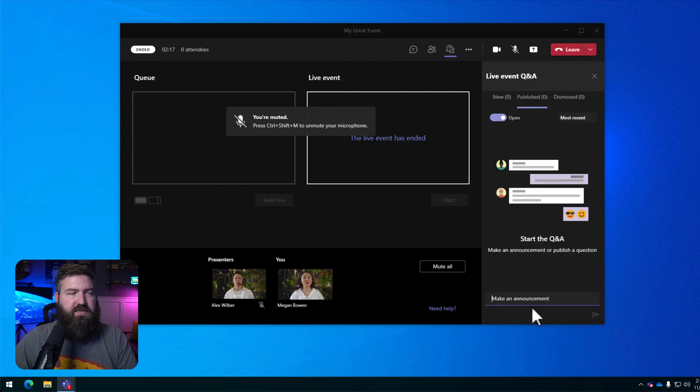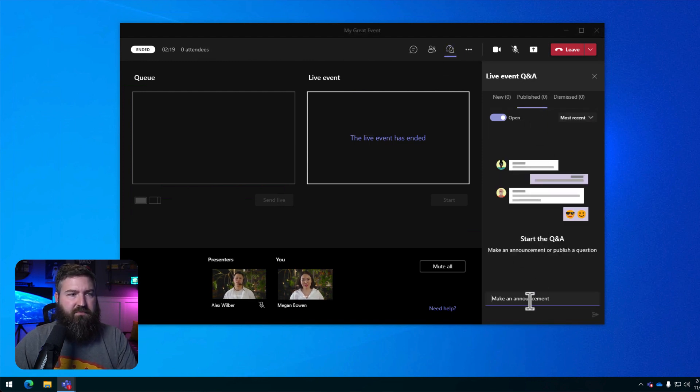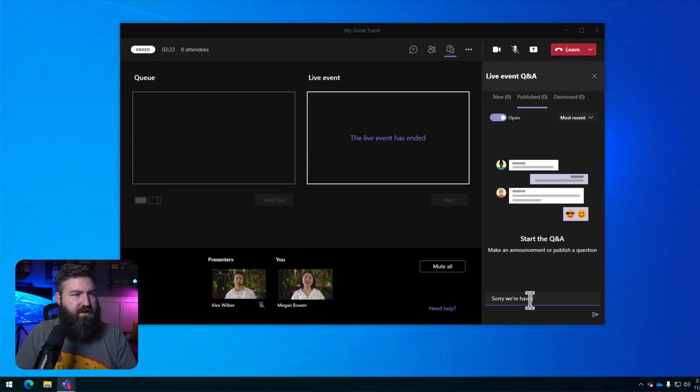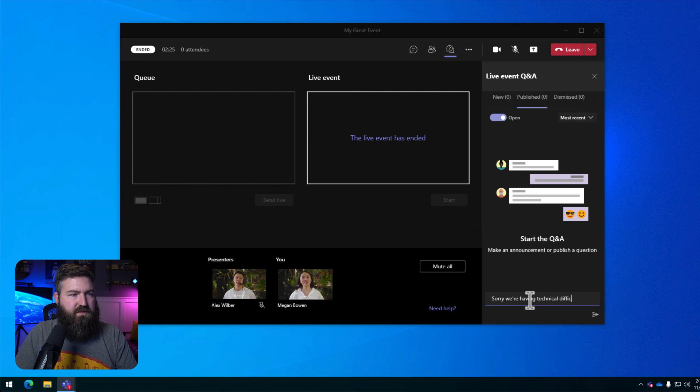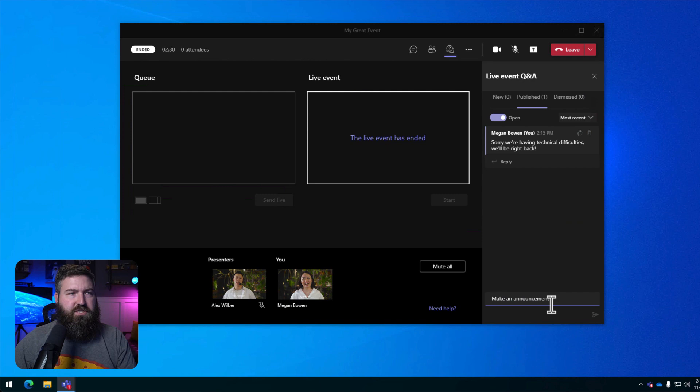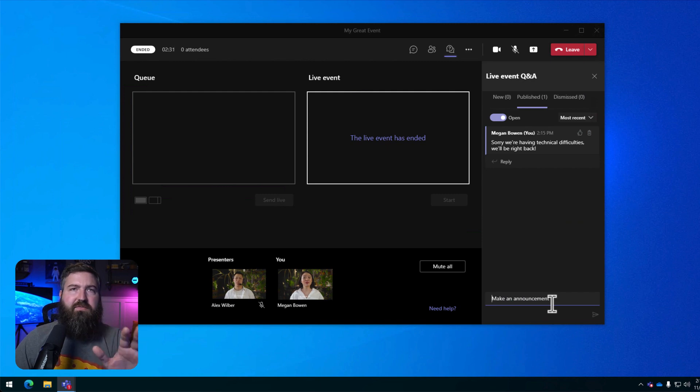So Megan's going to click on the Q&A up the top. She's going to say, sorry, we're having technical difficulties. We'll be right back. She's going to send out that announcement to everybody.